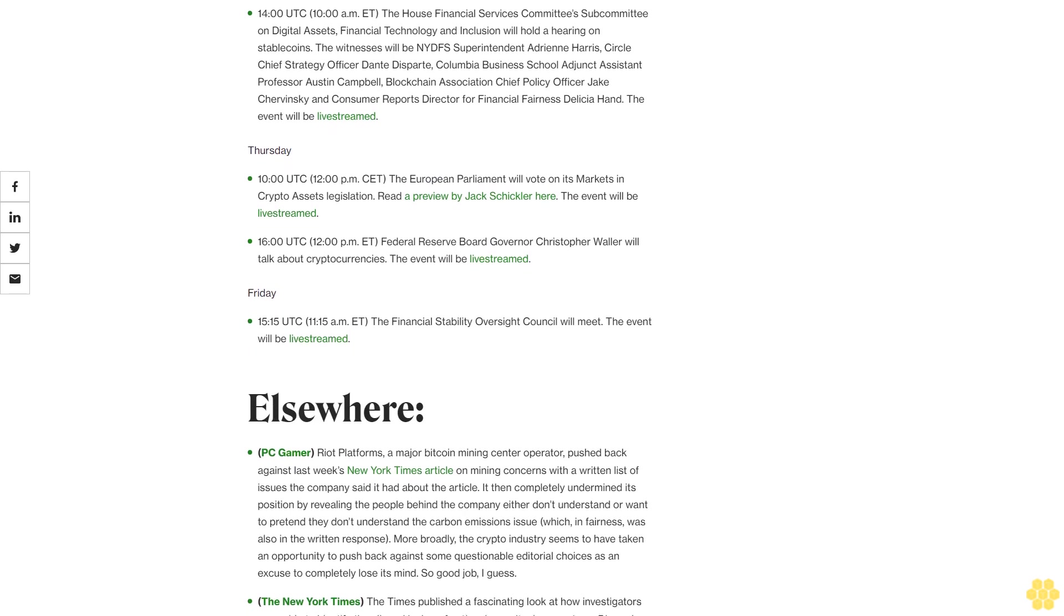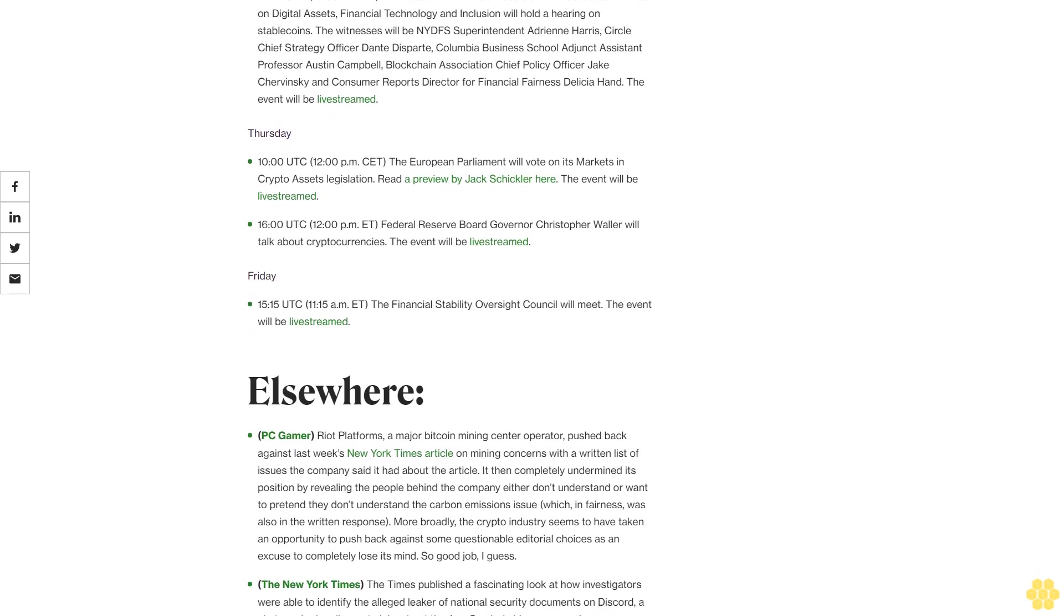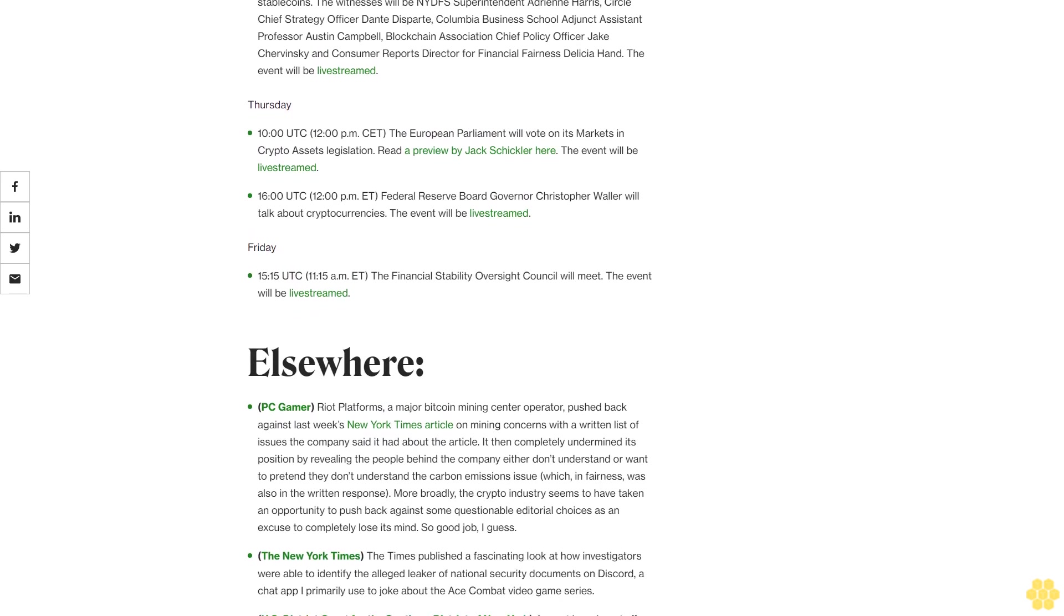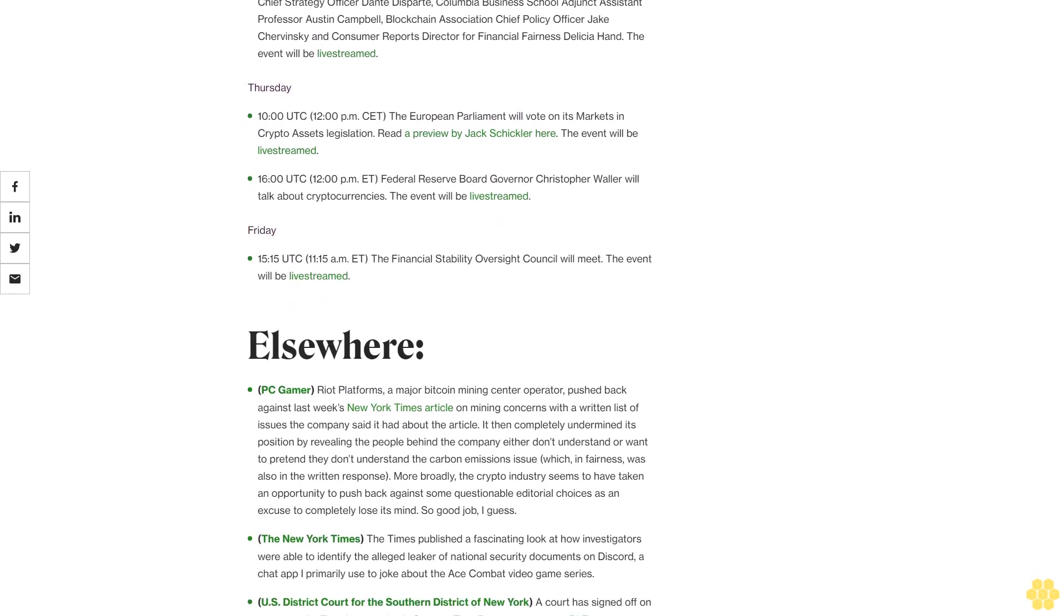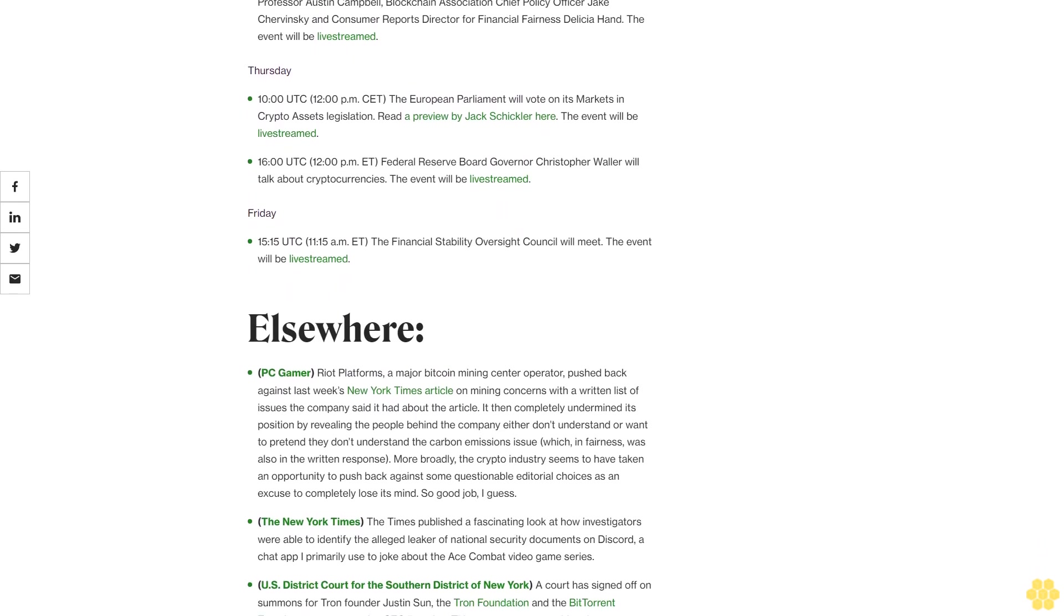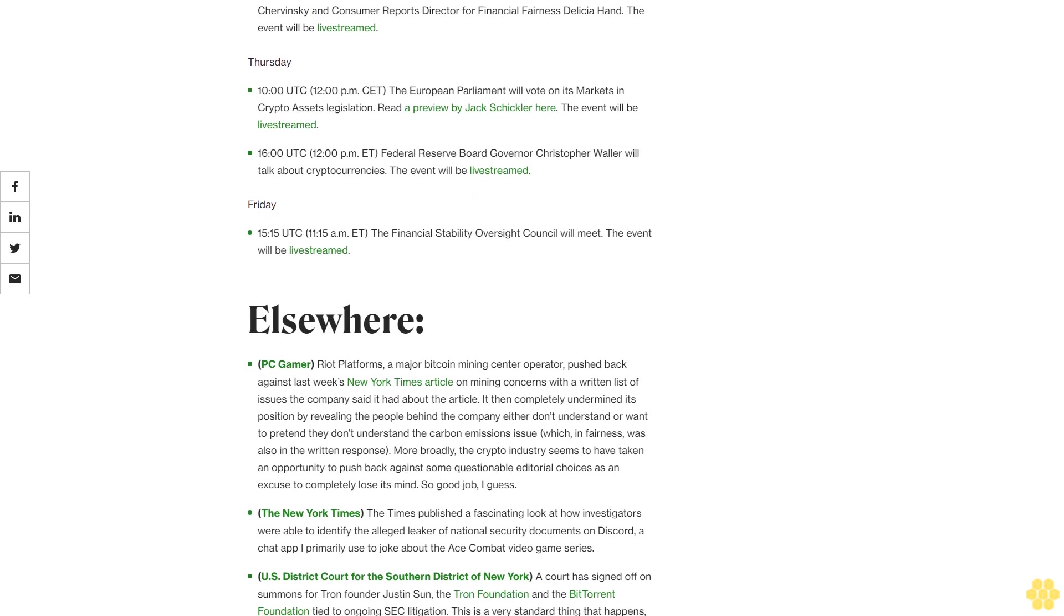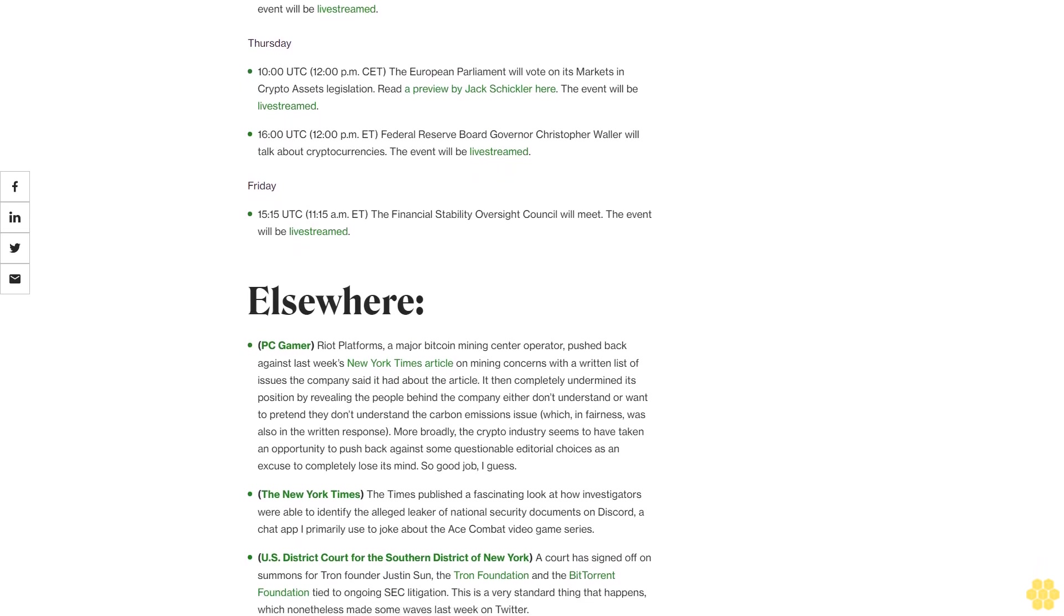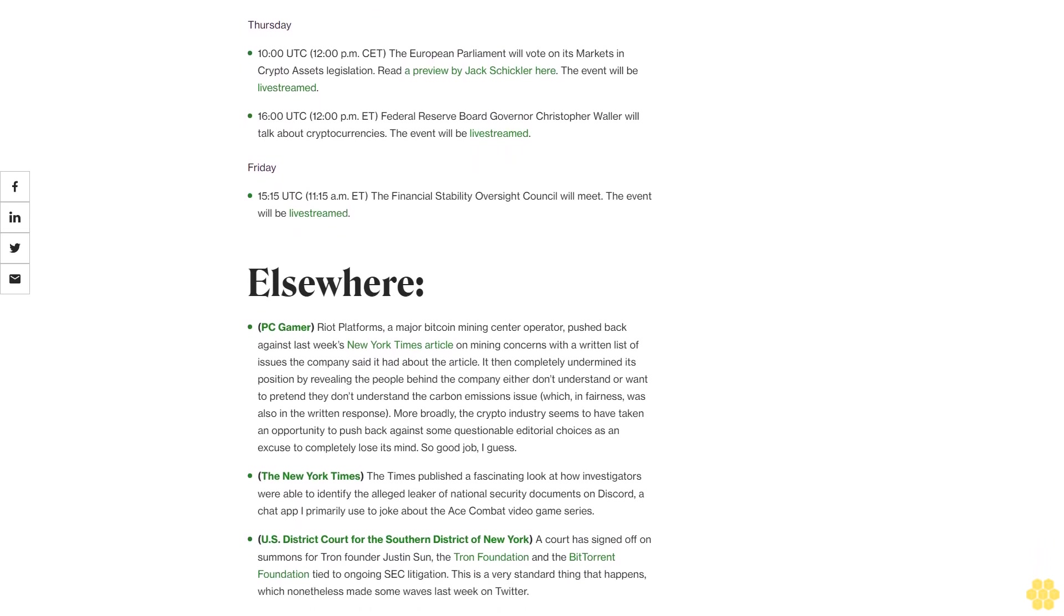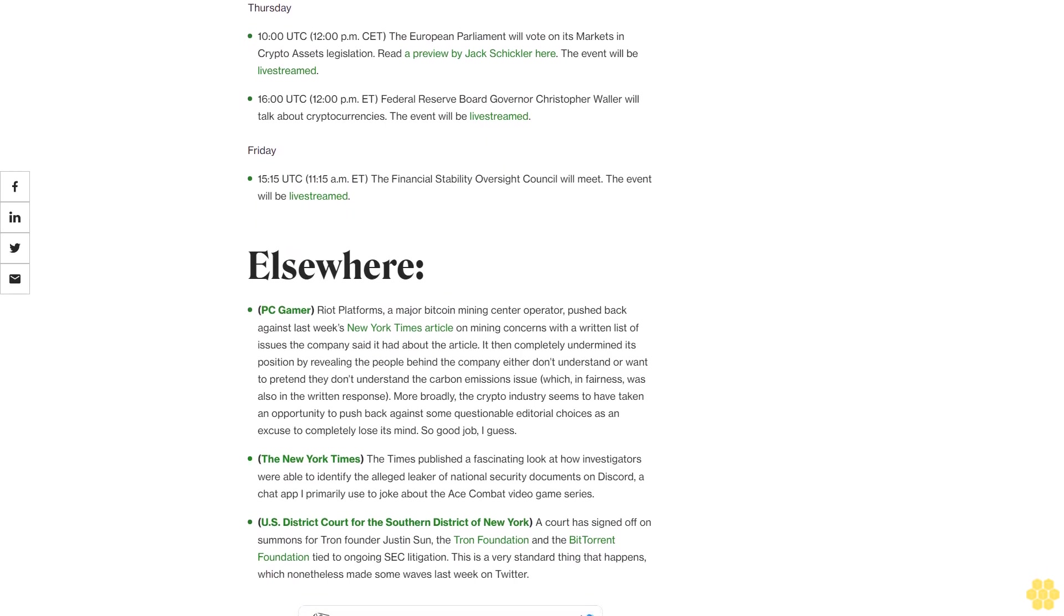14 UTC, 10:00 AM ET, there will be an omnibus hearing for bankrupt crypto lender Celsius Network. 17 UTC, 1:00 PM ET, Federal Reserve Board Governor Michelle Bowman will speak on central bank digital currencies. The event will be livestreamed.